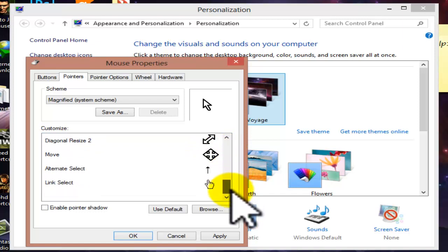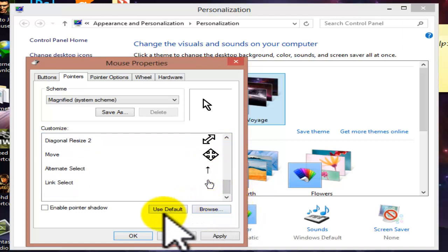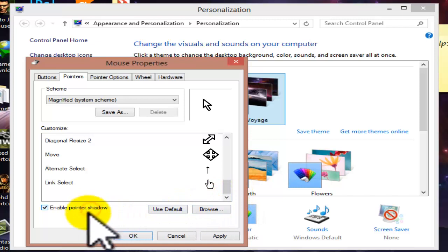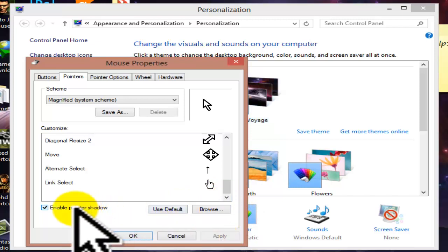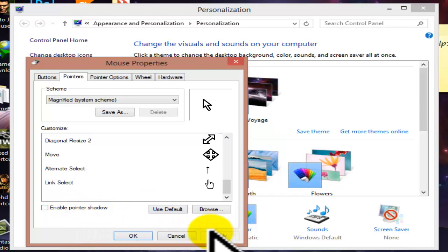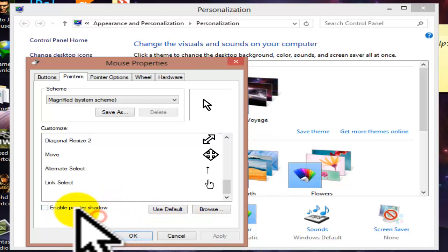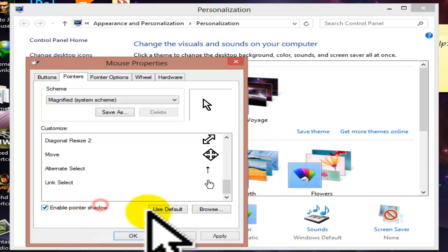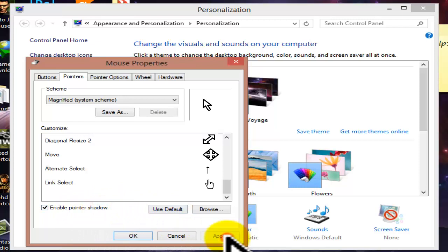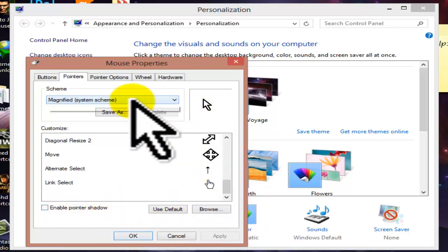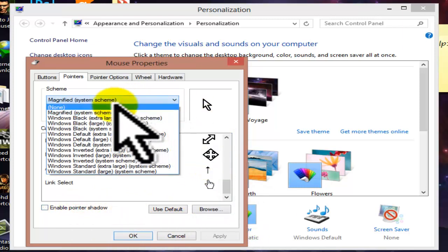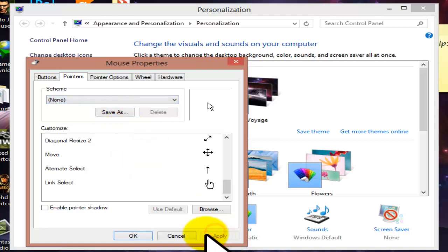All the pointer functions are listed here and you can customize them. You can enable pointer shadow — if you enable pointer shadow, the shadow will appear under the pointer. If you disable it, the pointer shadow will be hidden. You can just enable it, select once, and go back to normal. This is how the normal mouse pointer looks on screen.